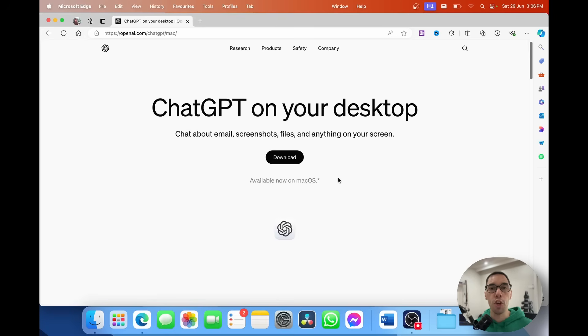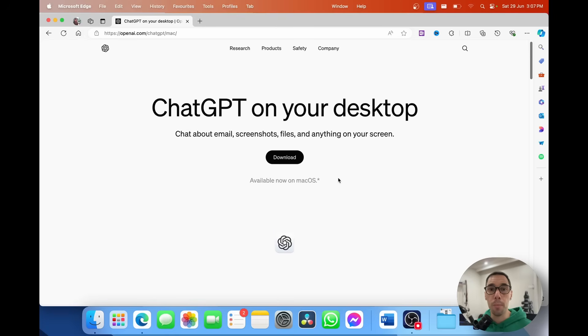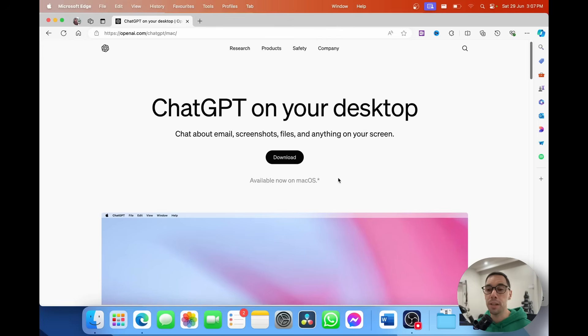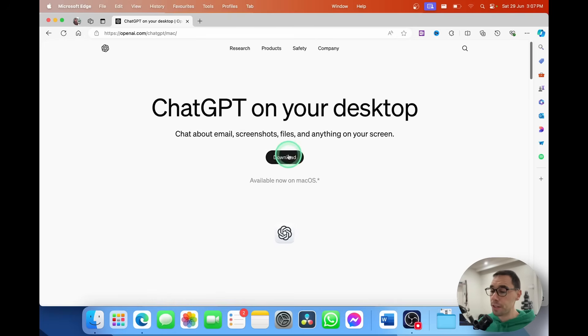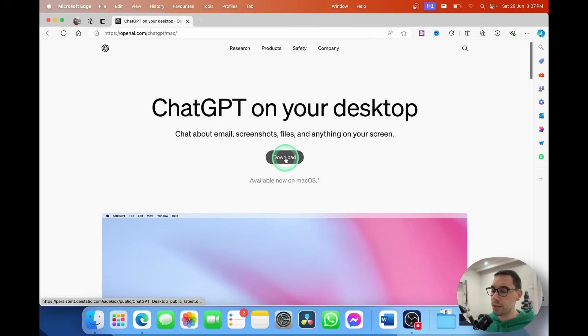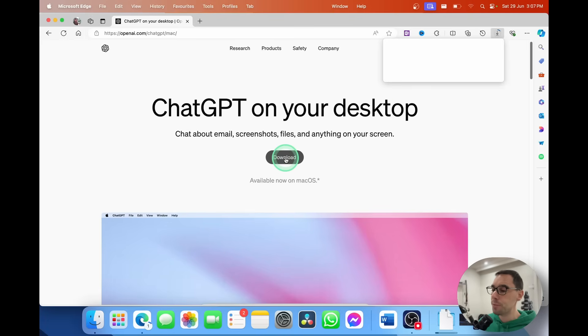You need to be running macOS Sonoma or later, and of course you need an Apple Silicon M1 or newer processor — so any Intel device won't run this application. From here you simply select the Download button, and a DMG file is going to pop up in the top right-hand corner within a couple of seconds.